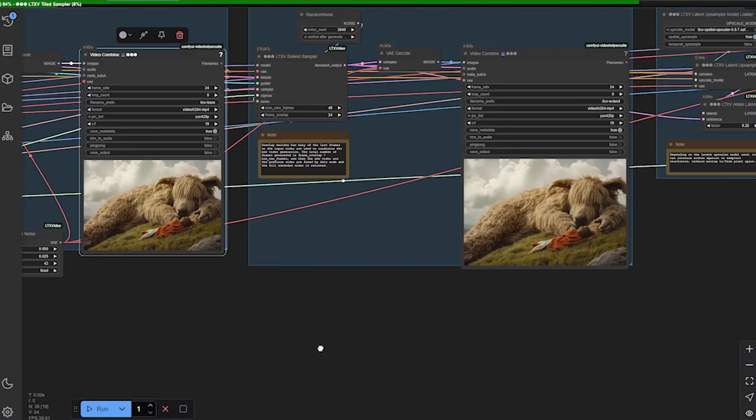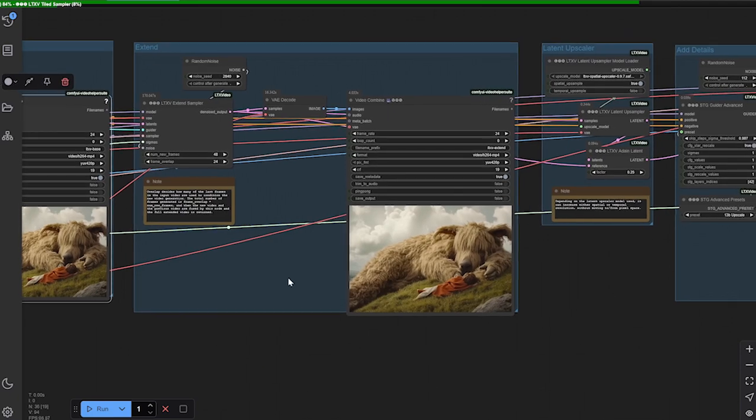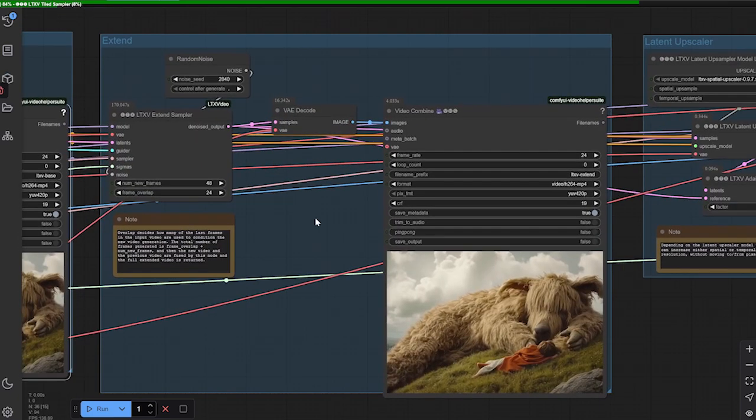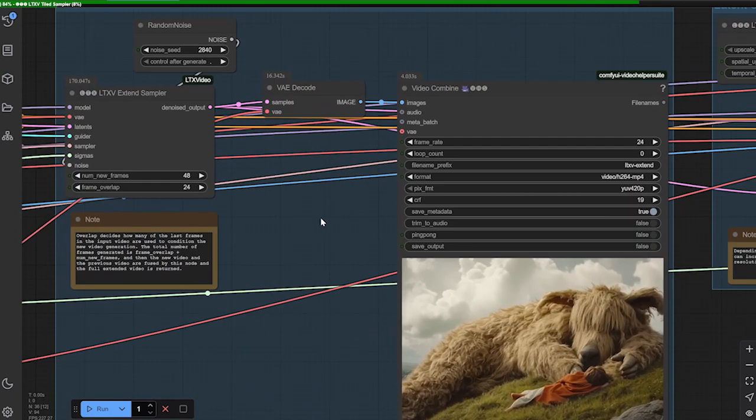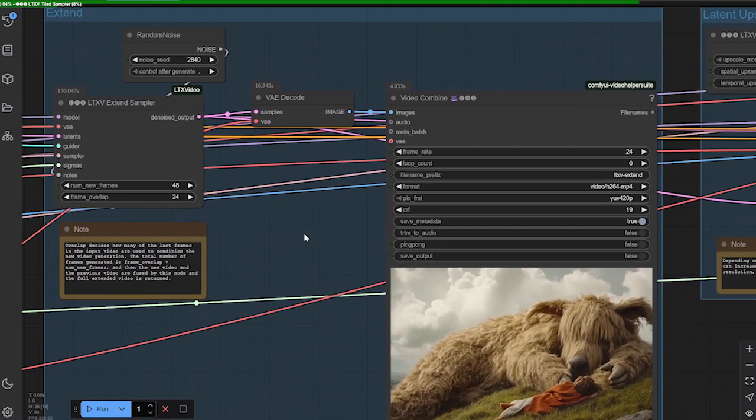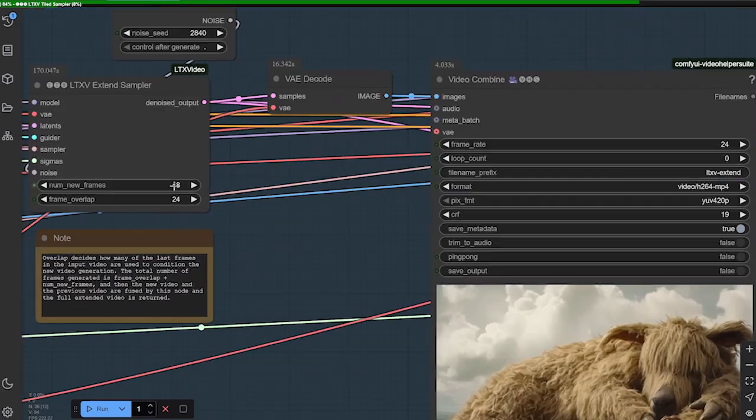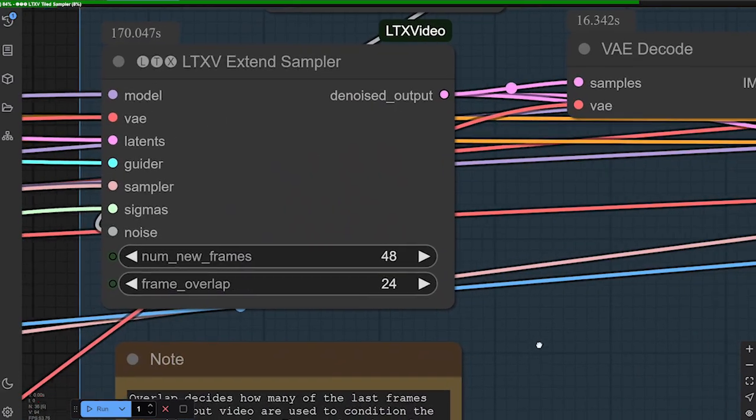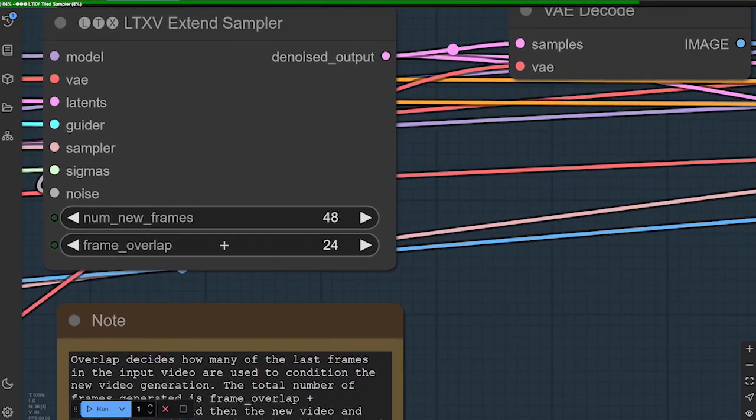So I chose the extender because I wanted to extend it, and here's the extend portion of the workflow. Here, in the extend sampler, you put the number of new frames.